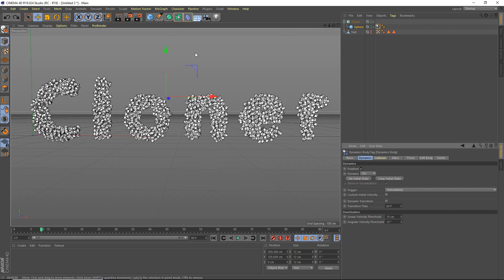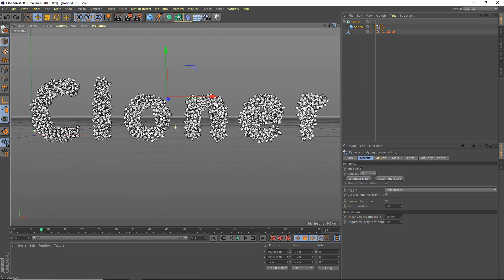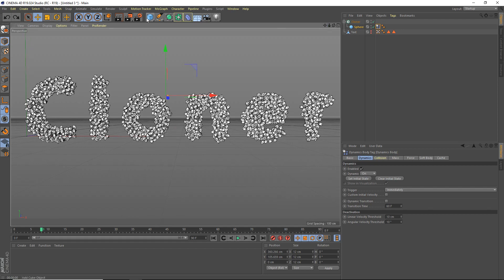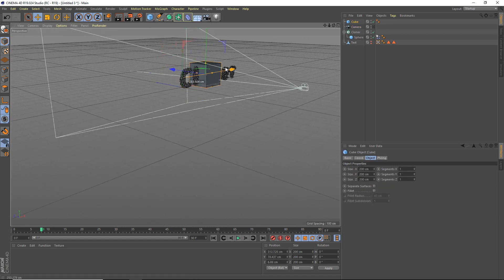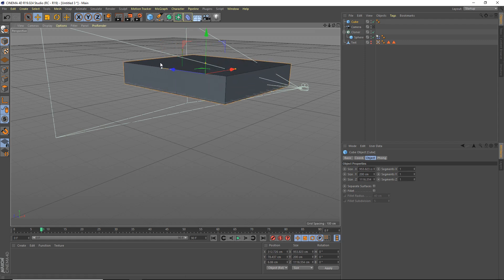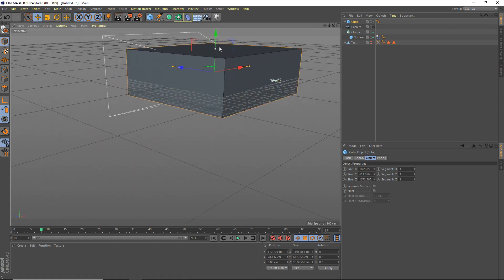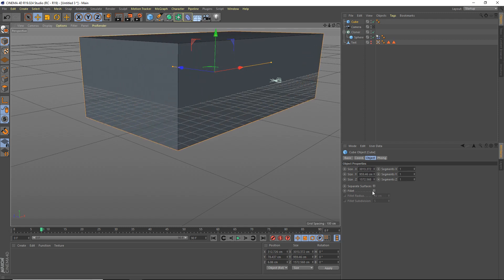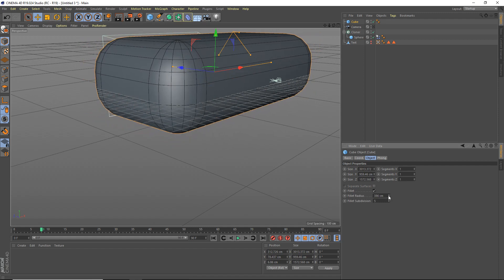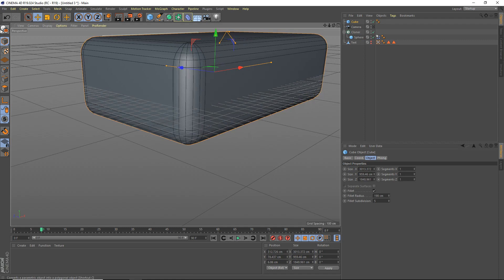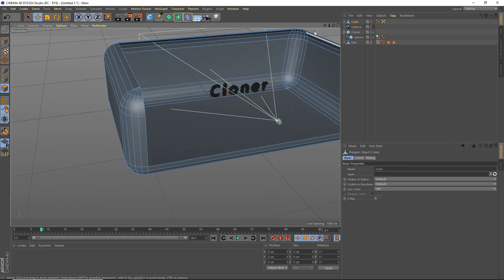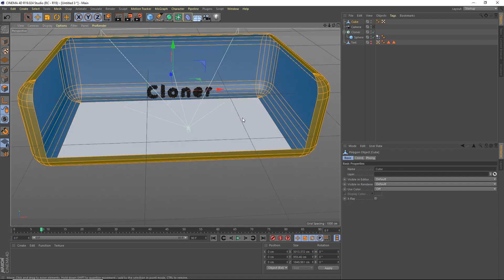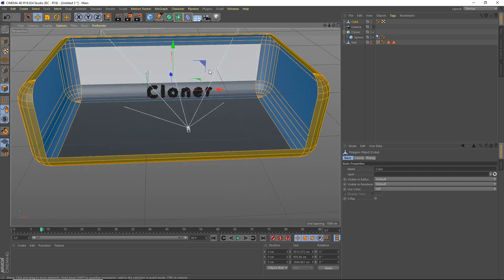Now we're going to add a backdrop. Actually, first we'll add our camera — look at the cloner text, add in a camera. Now for the backdrop, add a new cube, put it right about there, scale it up, and add a fillet — bring up the fillet radius a bit, maybe like that much. Make the object editable, go to polygon mode, hold right-click, select all, then hold shift while left-clicking to deselect the polygons we want to keep, and delete the rest.